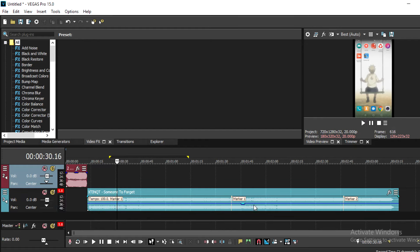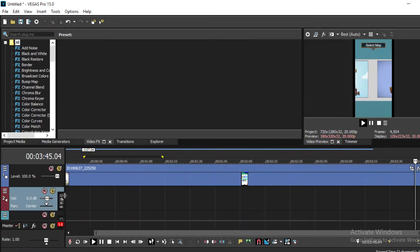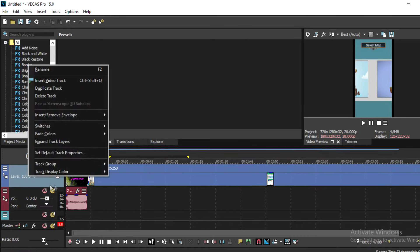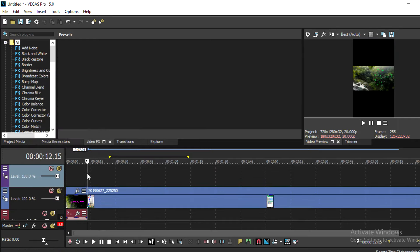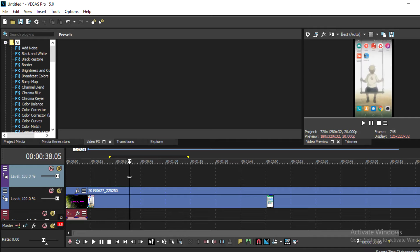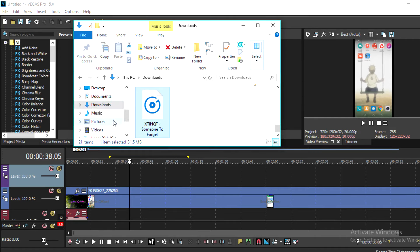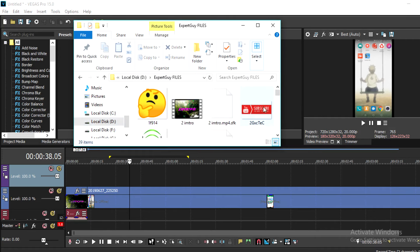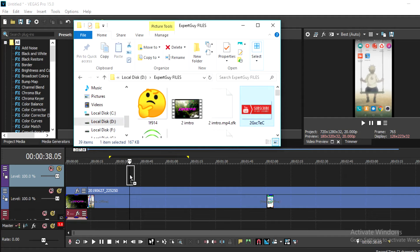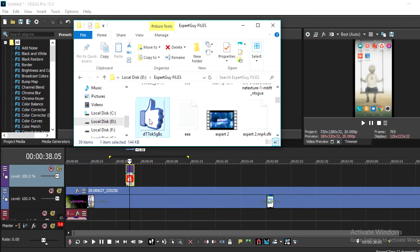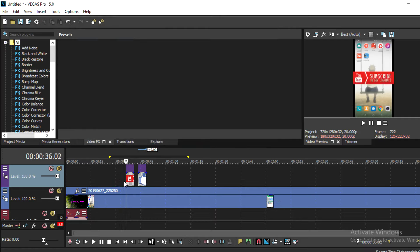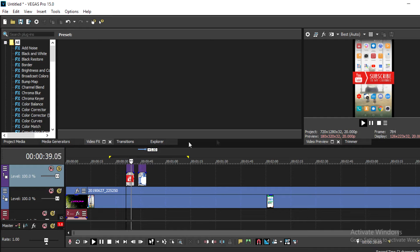If you want to add subscribe logos or like logos, go to the top bar where you want to place them, stop the video, click the topmost bar and select 'Insert Video Track.' Now move the playhead to wherever you want the logo — for example at 38.5 seconds — then choose your subscribe PNG and drag it to that position. You can do the same for a like button logo at around 30 seconds. Play the video from there and the subscribe and like logos will appear.